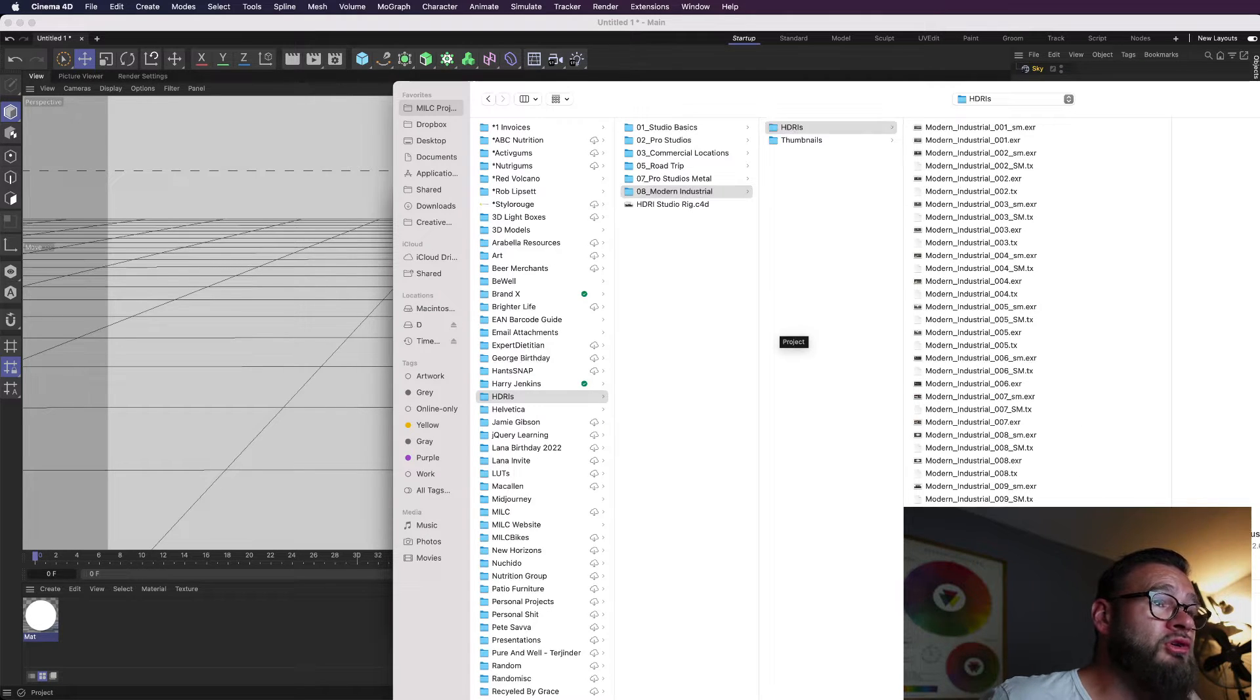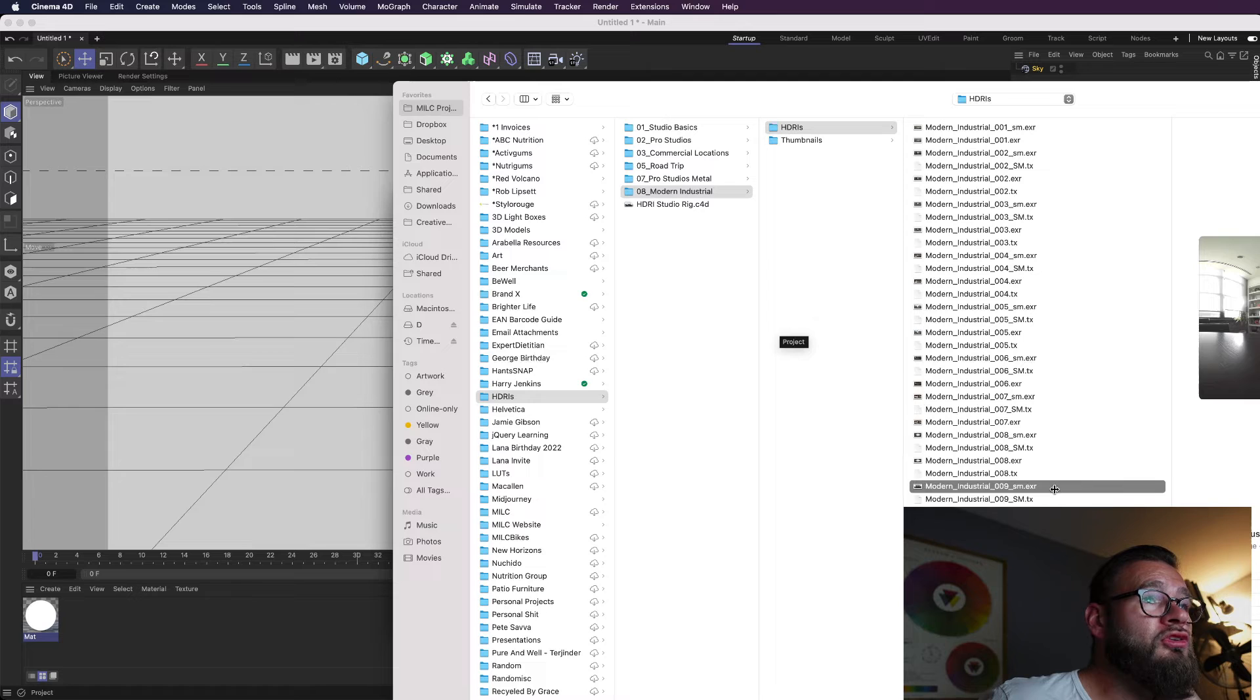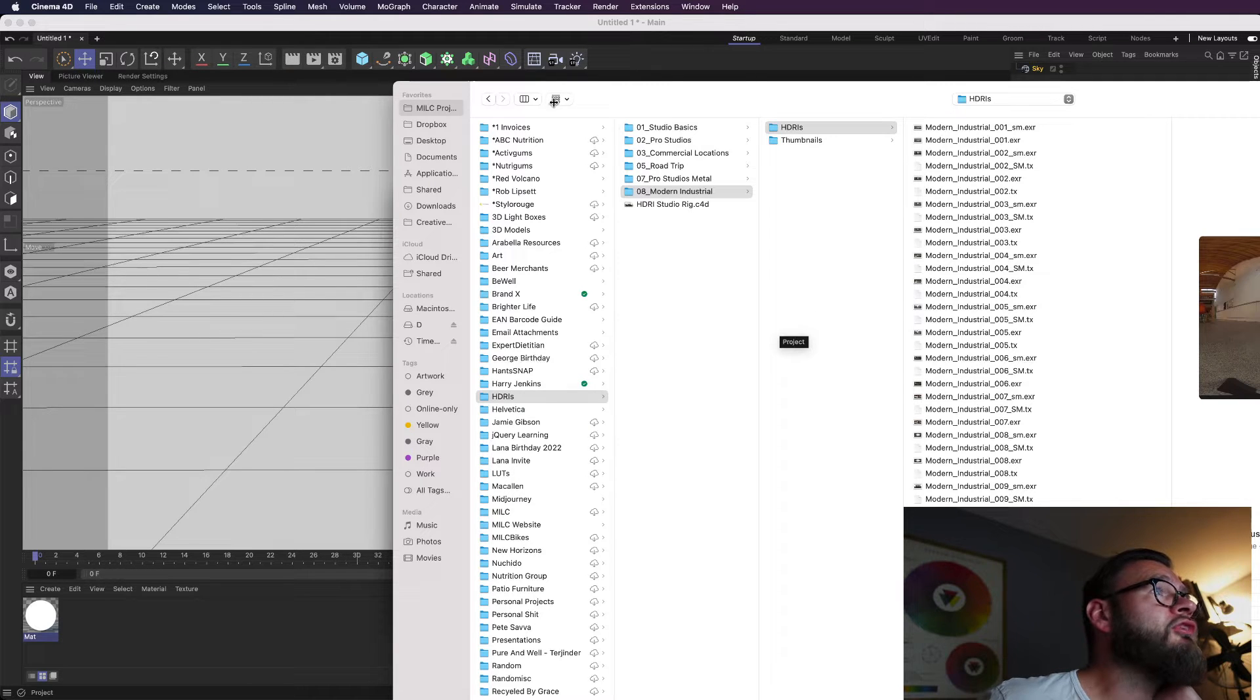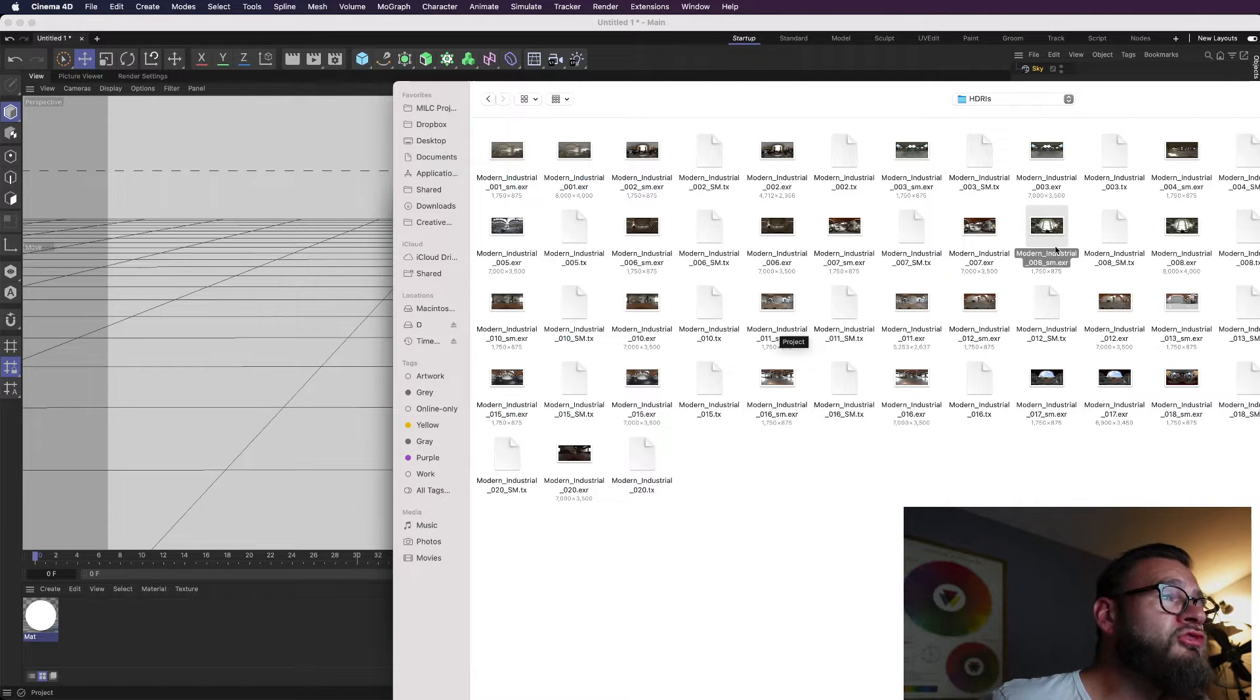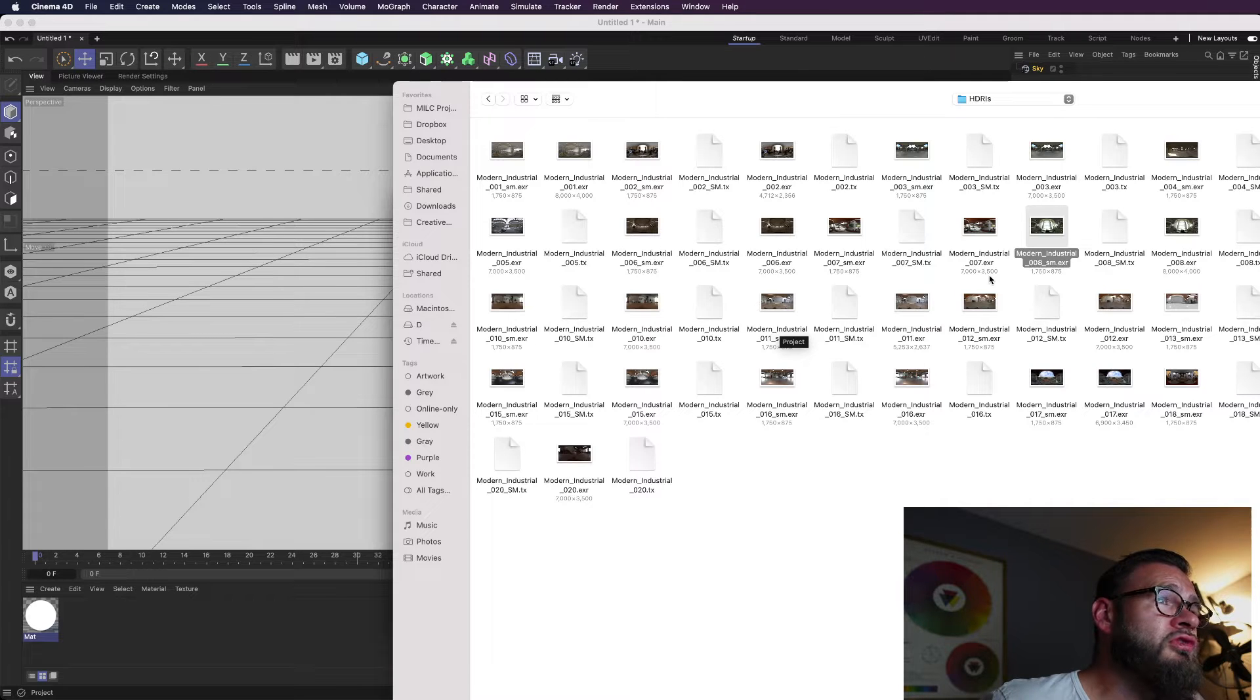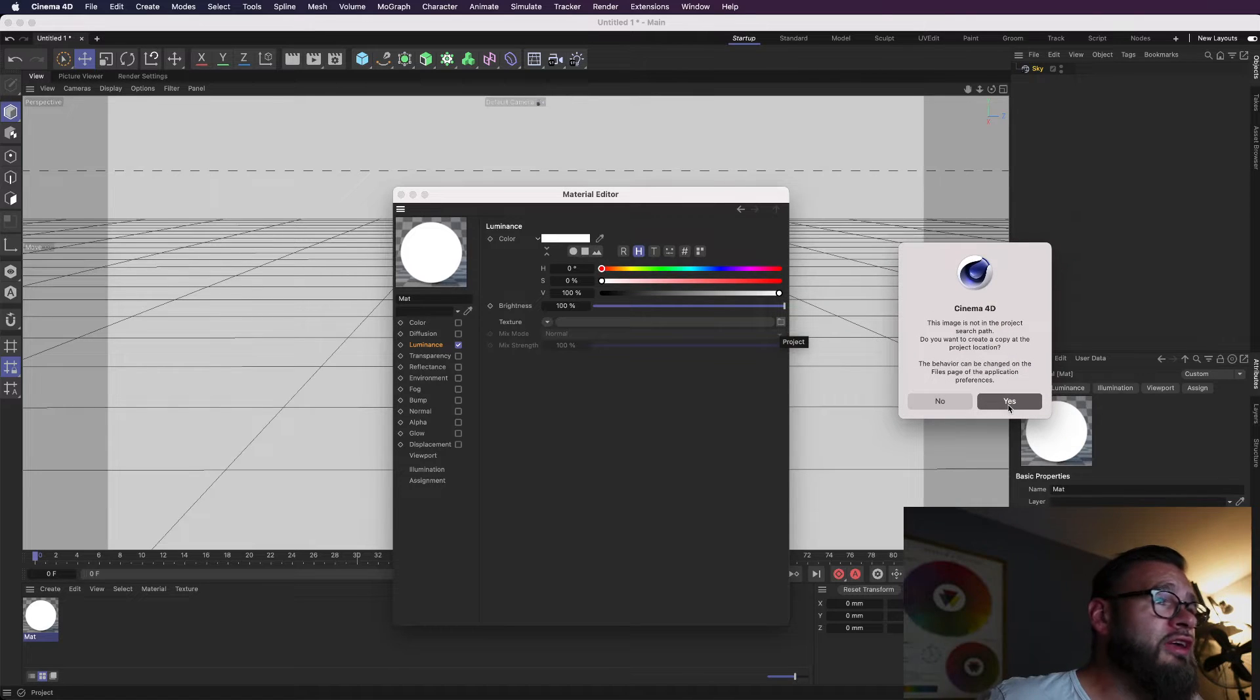you can literally just download them for free on the internet, which is pretty awesome. I'm not going to share these with you because I think that'll probably be illegal. But one of these is my Modern Industrial 00... Which one is it? Not that one. Not that one. Not that one. Hang on a second. This is the reason we had column view activated, icons even. There we go. 008. And I always use the small one here because it's 1750 by 875. You don't really need the full resolution of 7000 by 3500 unless you're doing some really high-res stuff, which I'm not.